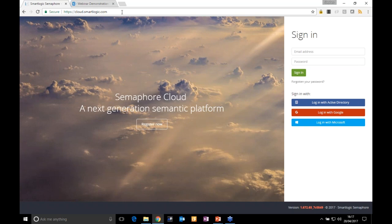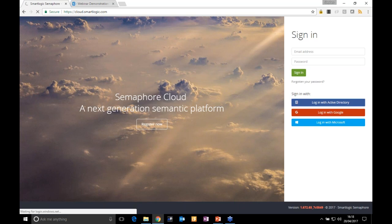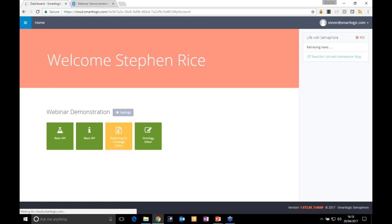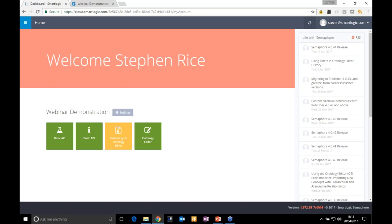The first thing you do is go to our URL and log in. There's a registration link on the left. I've already logged in using my Microsoft Azure account — we have a single sign-on capability, so your users don't have to remember yet another password. They can just use their existing details. I've created this demonstration tenancy in Semaphore Cloud.